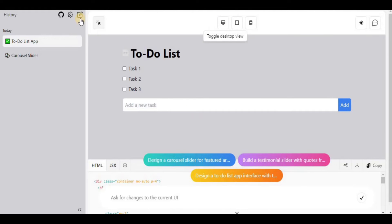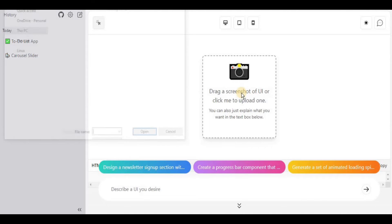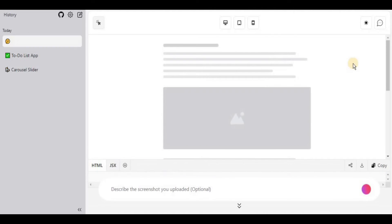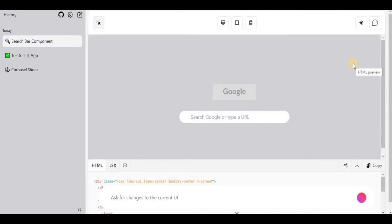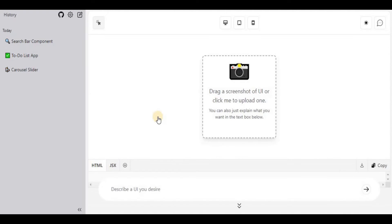Those were the built-in examples. If you want to create a front end that looks similar to another application, you can upload a screenshot using the drag-and-drop UI button. I've taken a screenshot of the Google front page — let's see if it can replicate it. After hitting Enter, it creates the Google logo, a search bar where you can type, and the corresponding icon present in the original screenshot.